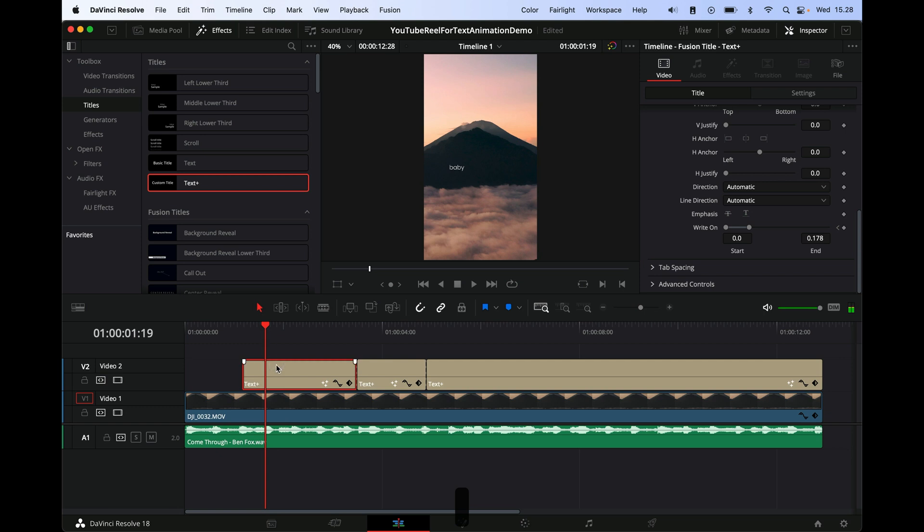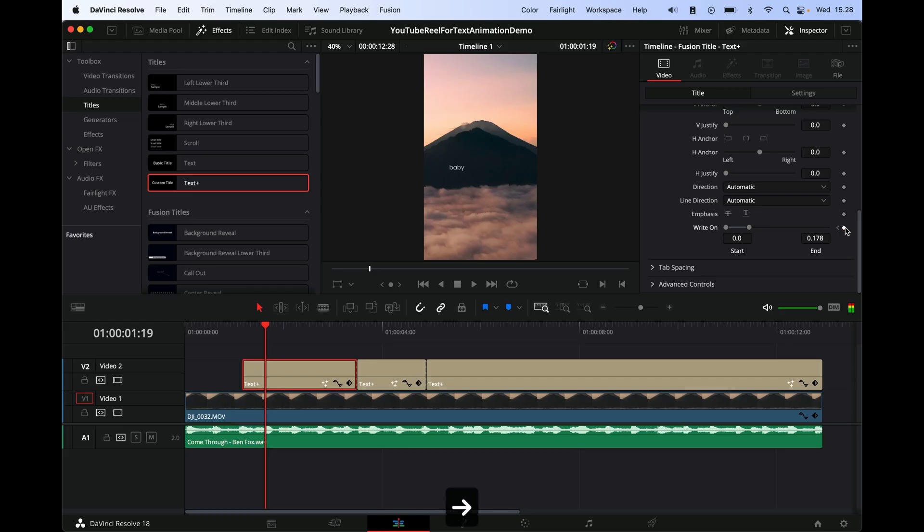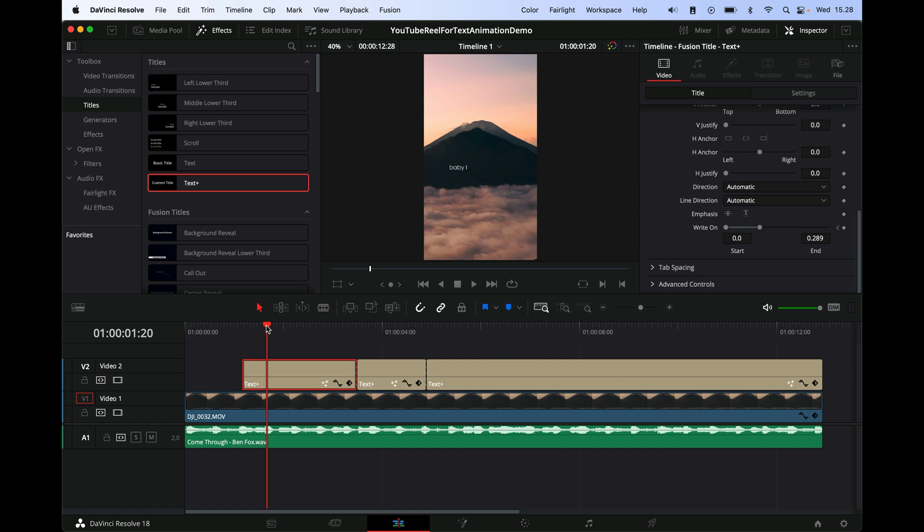Then I go forward until I hear the 'I.' Okay, it's right around here. Then we go one frame back, keyframe that so that we still have 'baby' written—very important because otherwise it'll try to type it out. Go one frame forward, go forward to 'I,' and we just basically do that for the rest of it.